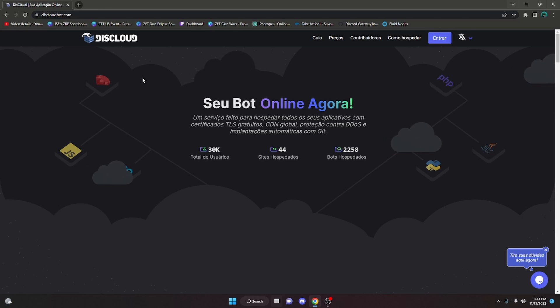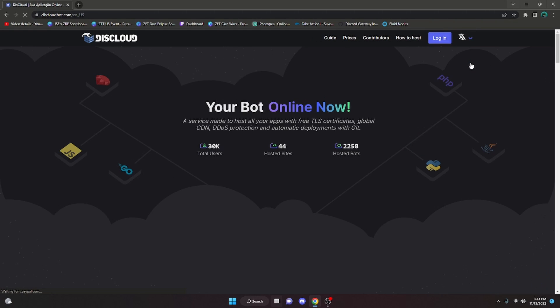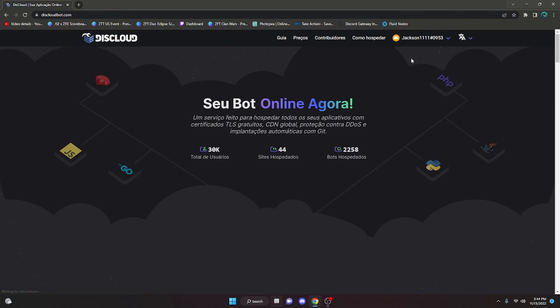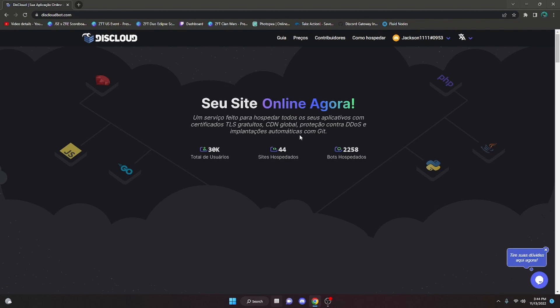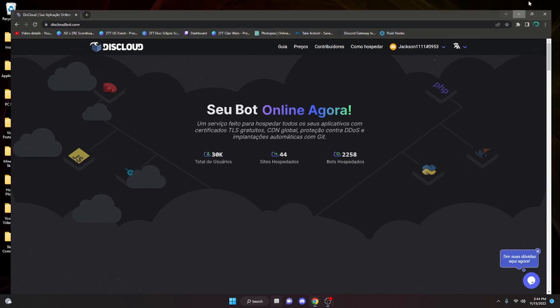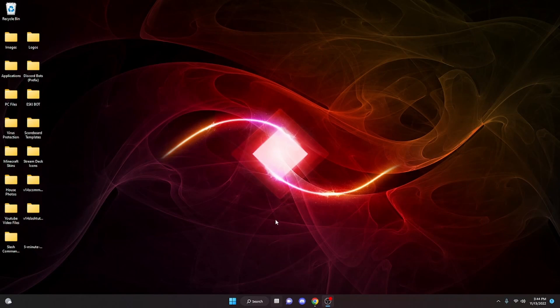The first thing we're going to do is change the language to English. Then we can go ahead and log in. It's going to have you log in with Discord and it might bring you to a prompt where you have to authorize your accounts. Once you have logged in, all you have to do is minimize the website for now.